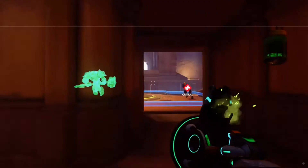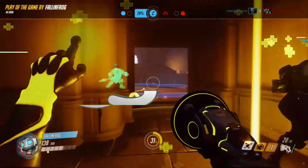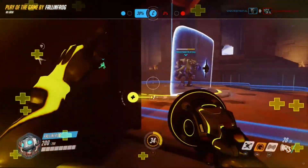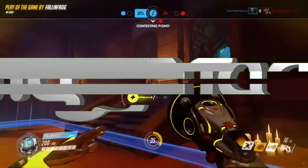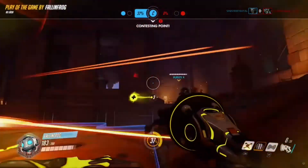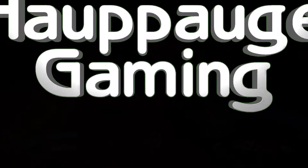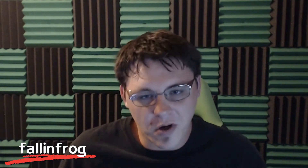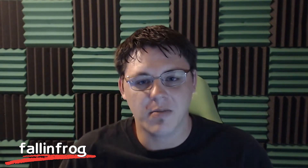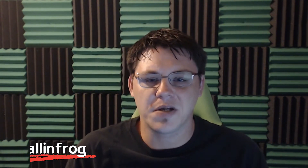So I got to thinking, you know what this channel is missing? An intro! Hello again, I am FallenFrog, welcome back to ApoGaming, and this week we're going to be talking about intros.